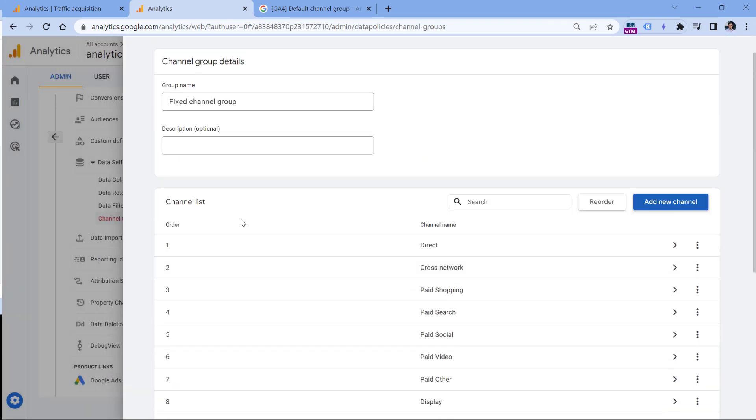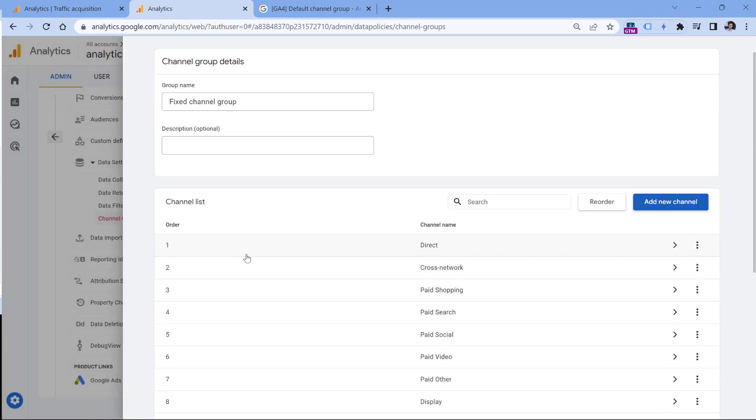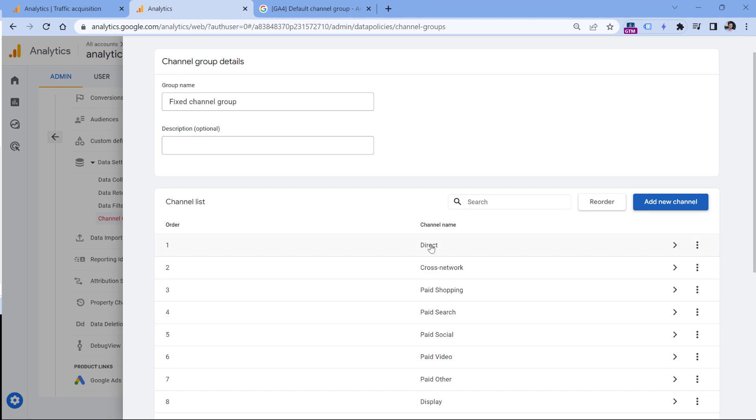What you need to understand right now is that order of channels in the channel group matters. Basically, when a visitor comes to your site from some traffic source, Google Analytics takes that traffic source and then starts checking if that source matches any rules in the channel from top to bottom.